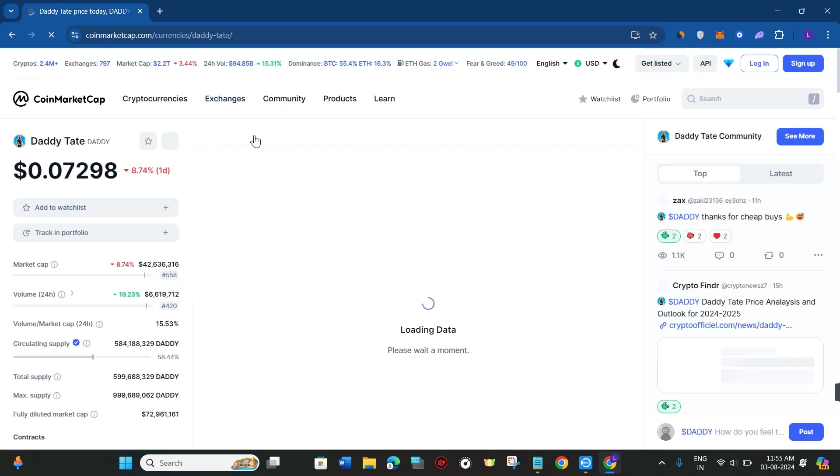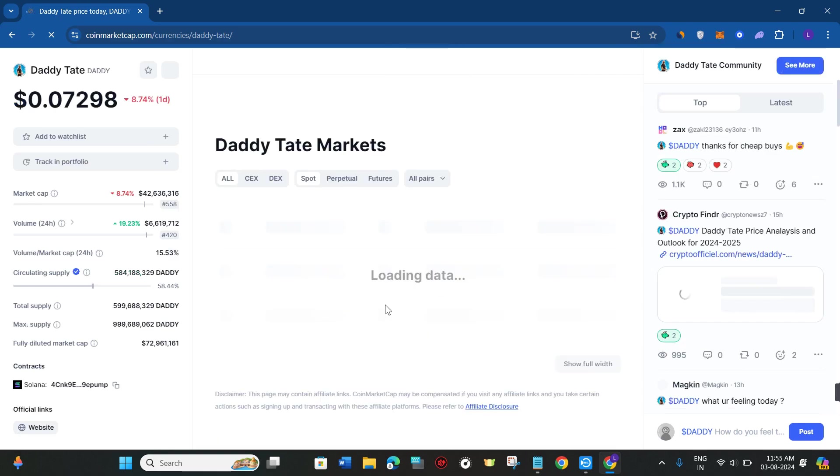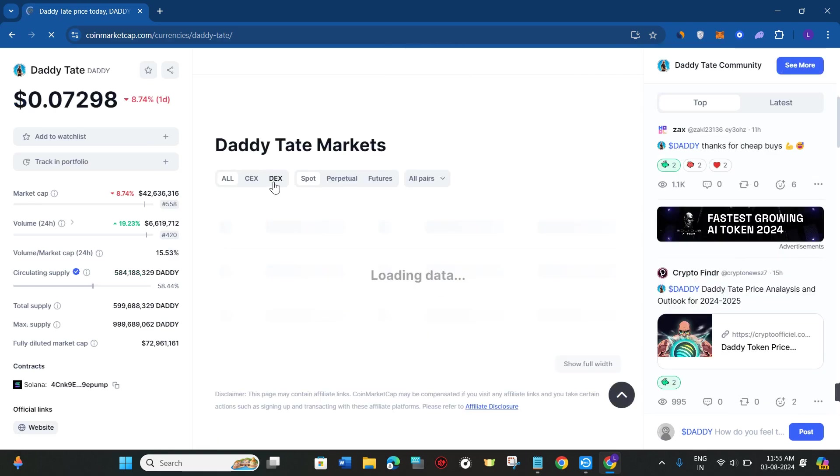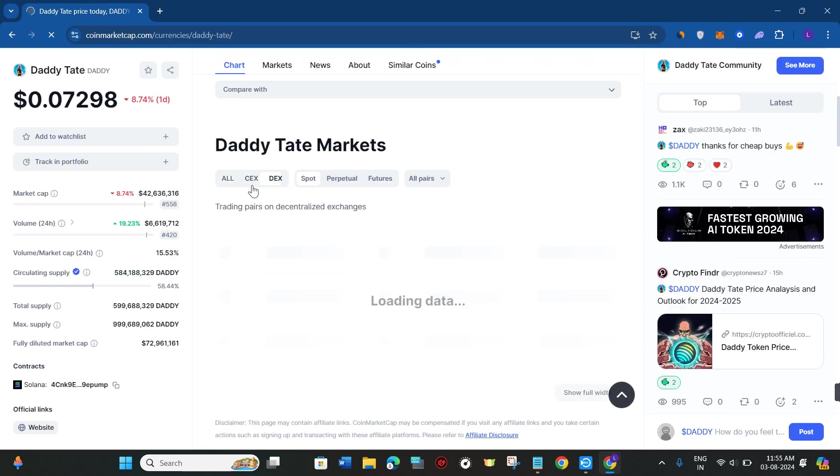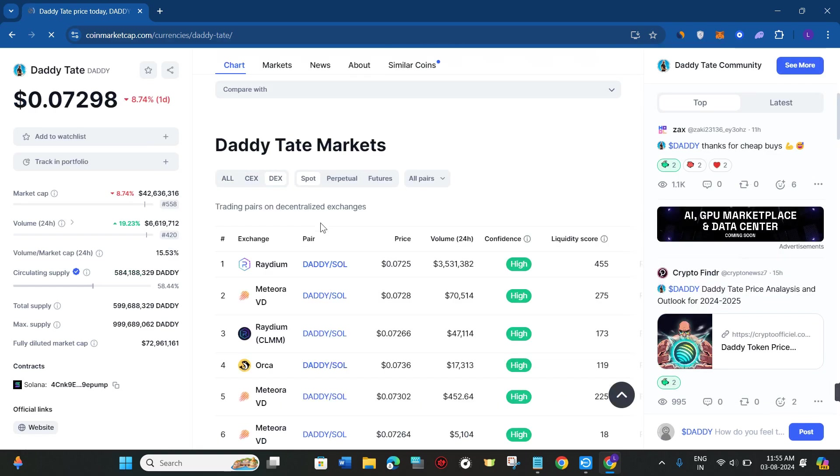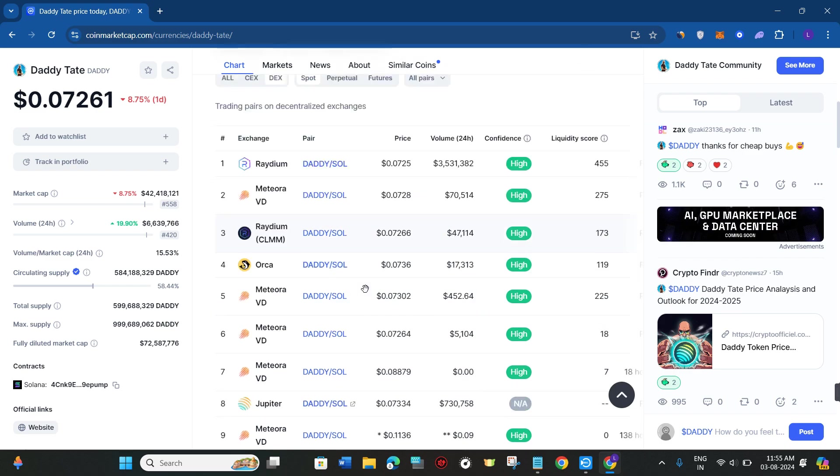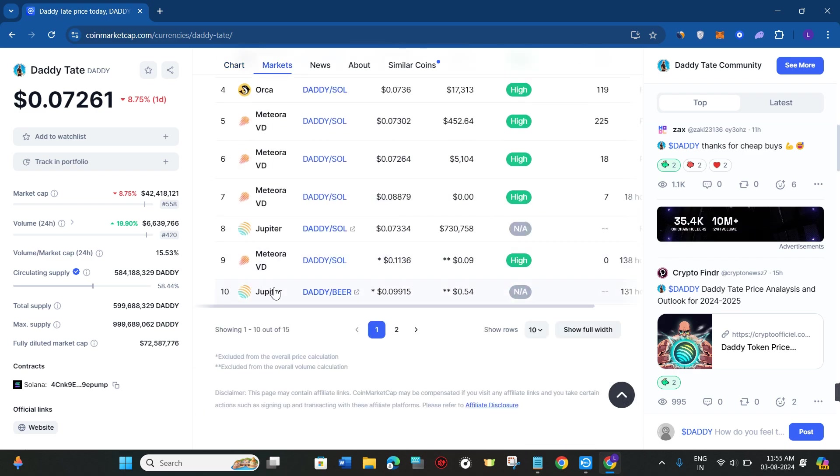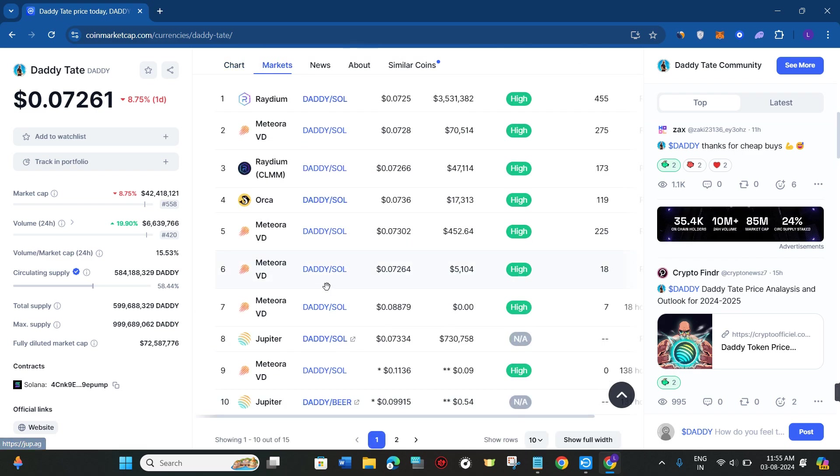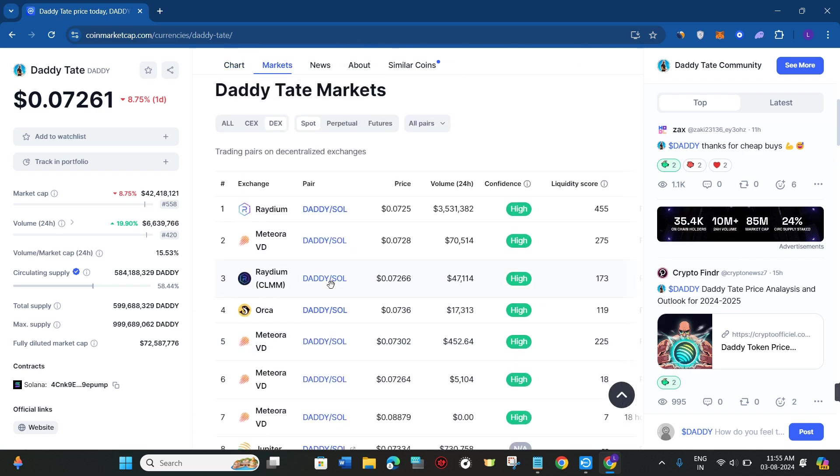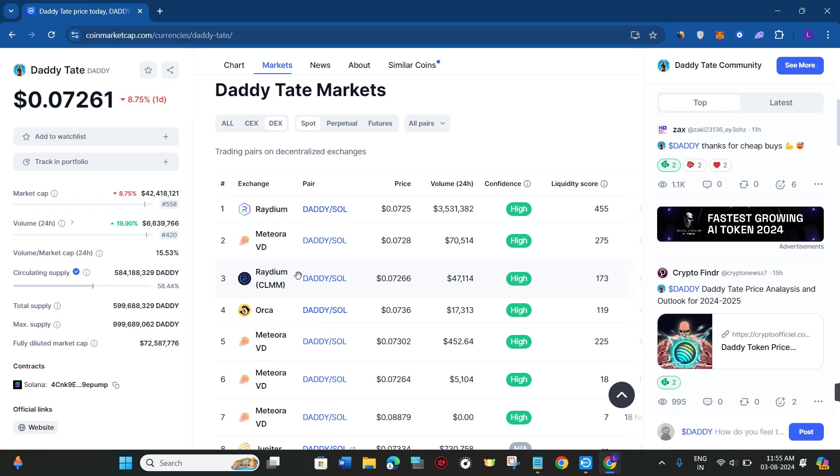In the markets, select the DEX option. Once you select DEX, it will show you all of the decentralized exchanges on which you can purchase DADDY coin. As you can see, Radium and Jupiter DEX are the ones on which you can use your Phantom wallet and purchase it.